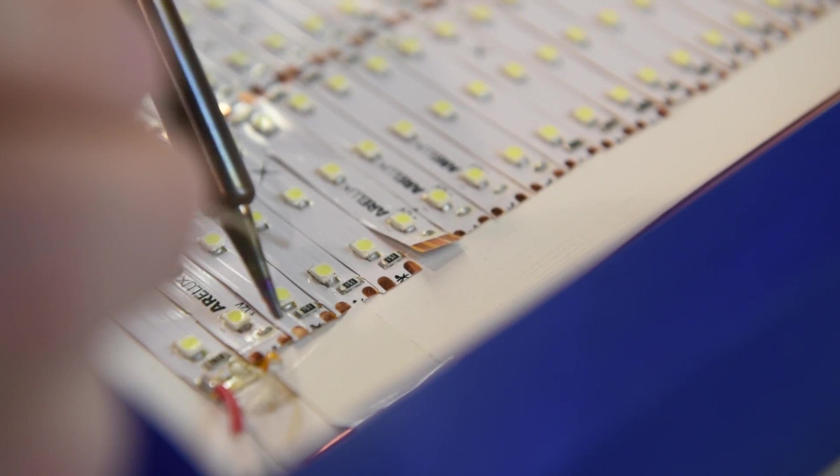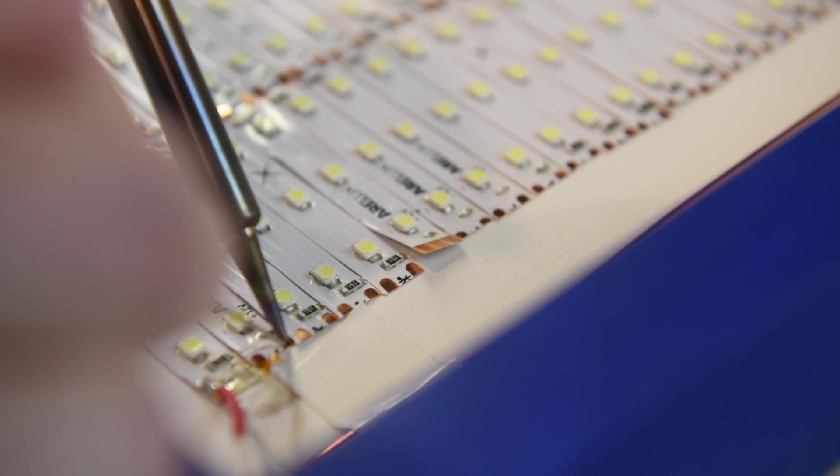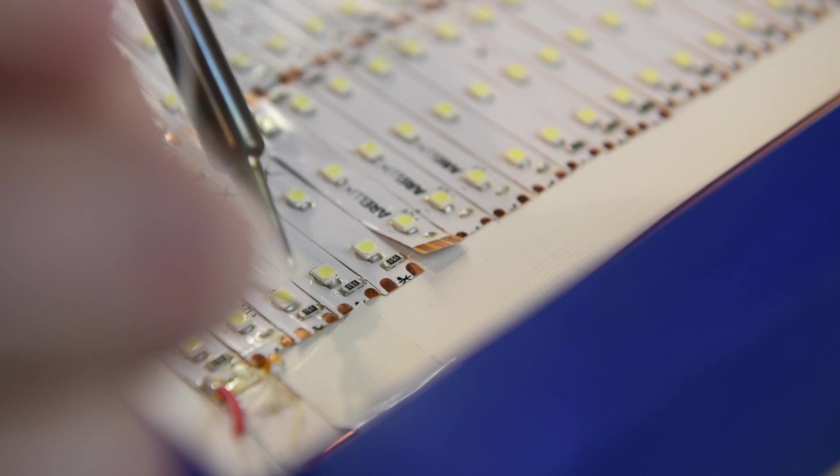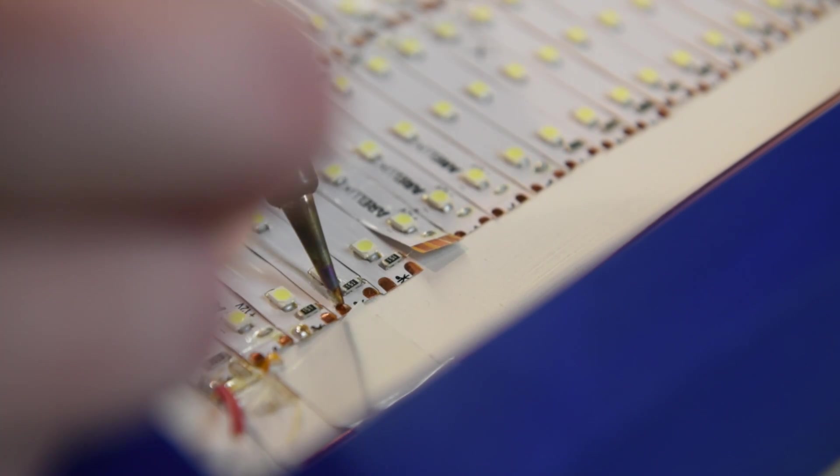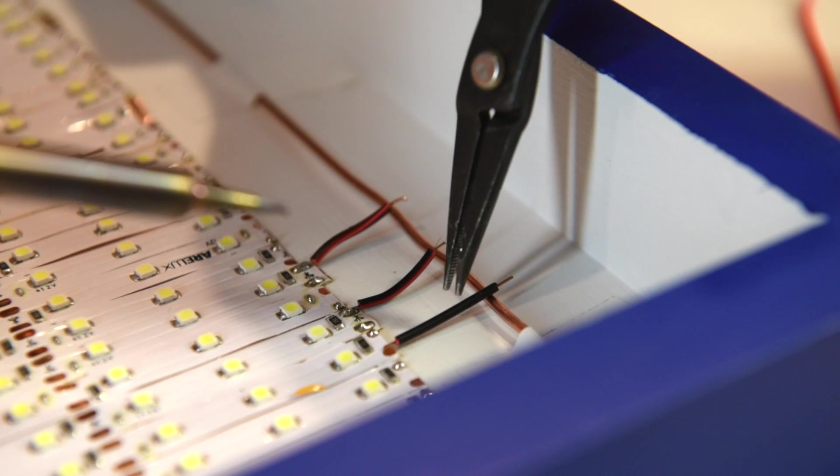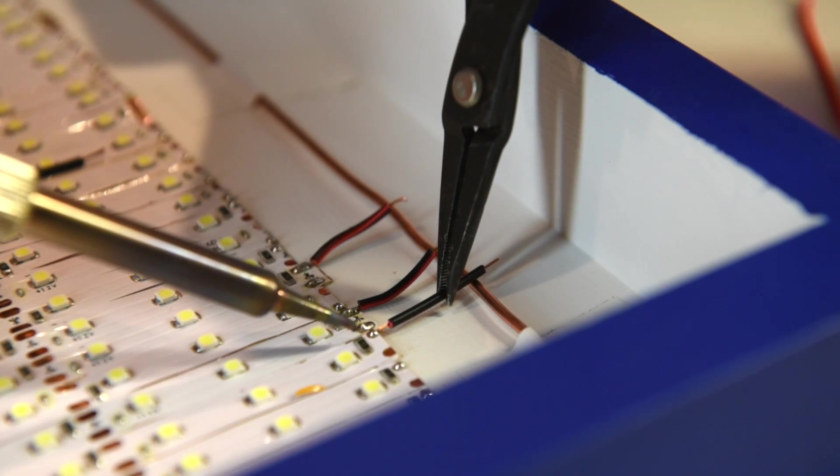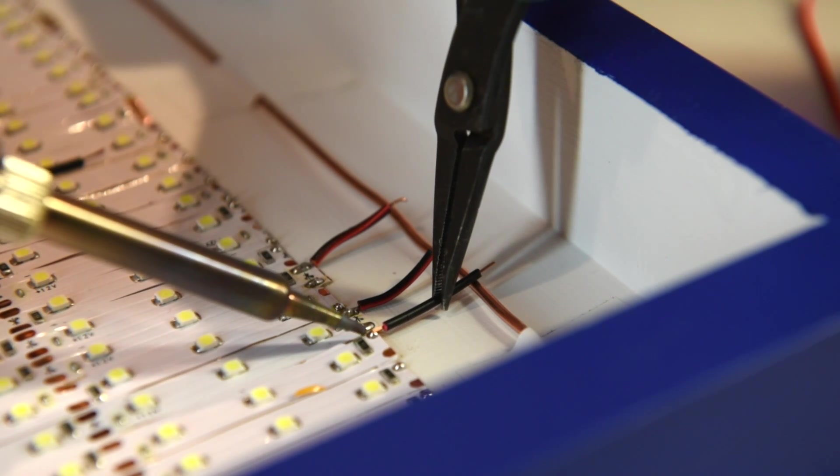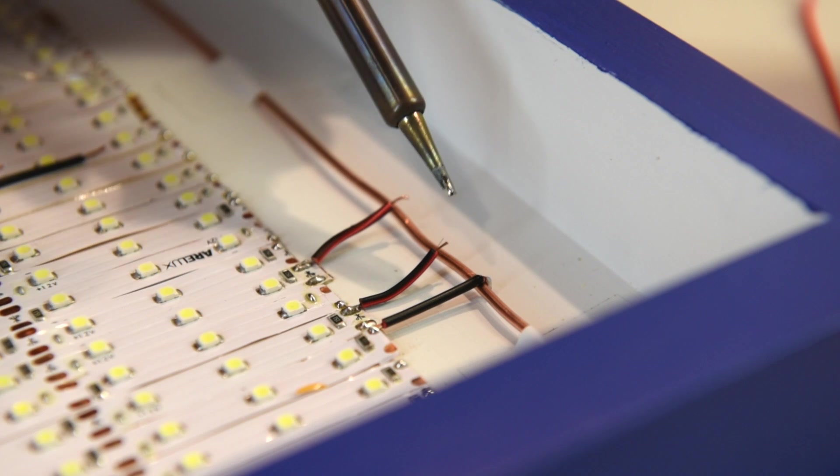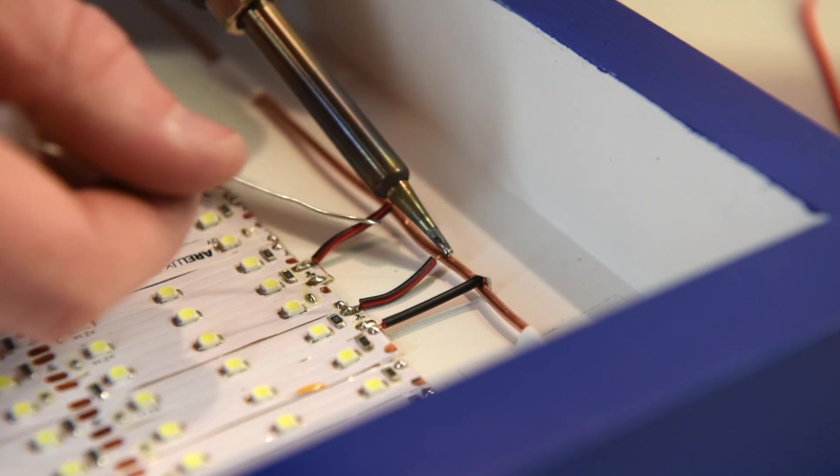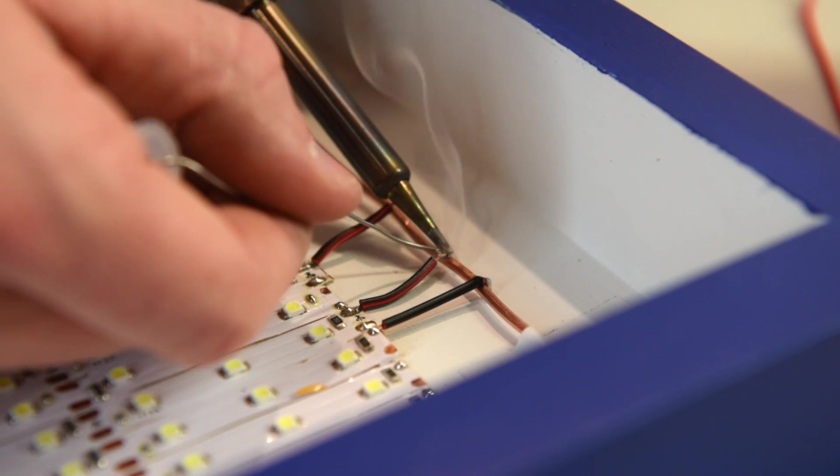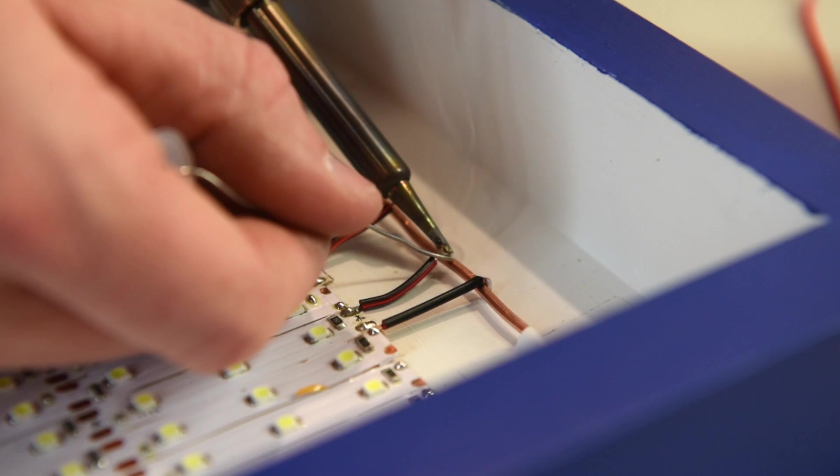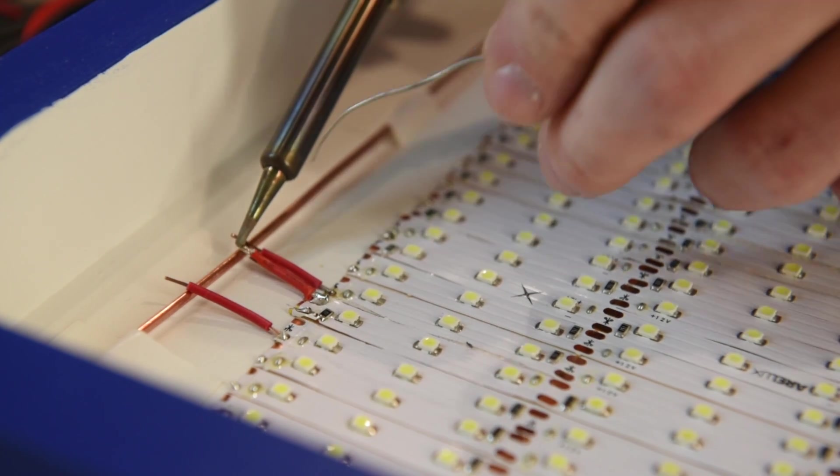Now we need to tin the leads of all the LEDs. This means we need to apply a small amount of solder to the positive terminals on the right side of the panel and to the negative terminals on the left side of the panel. Then we can take our stripped wire and make an electrical connection from the points we just tinned to the positive side on the right side of the panel and from the points that we tinned to the negative side on the left side of the panel.